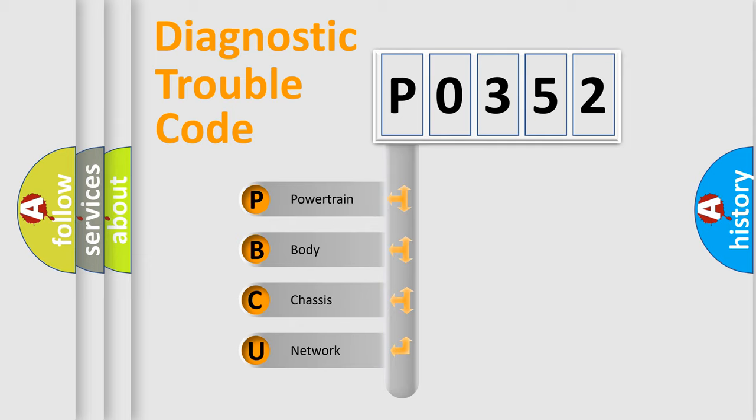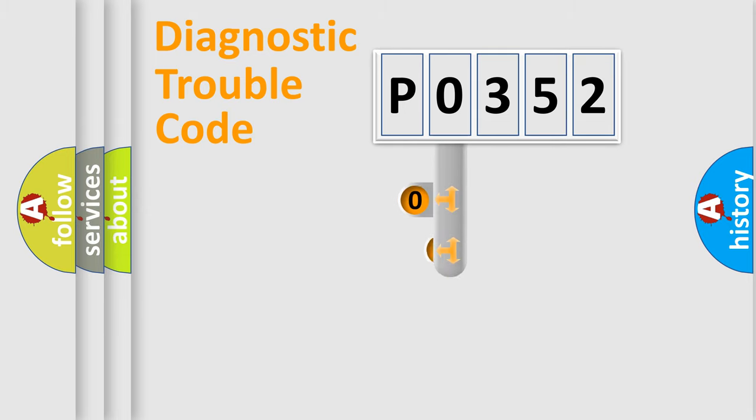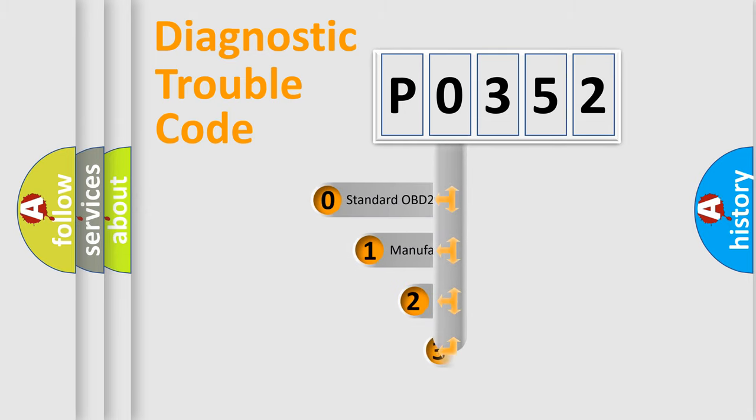We divide the electrical system of an automobile into four basic units: powertrain, body, chassis, and network. This distribution is defined in the first character code.